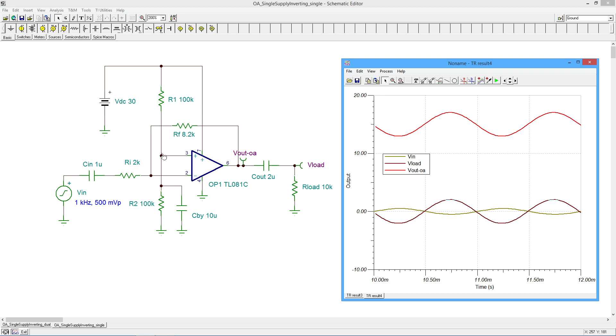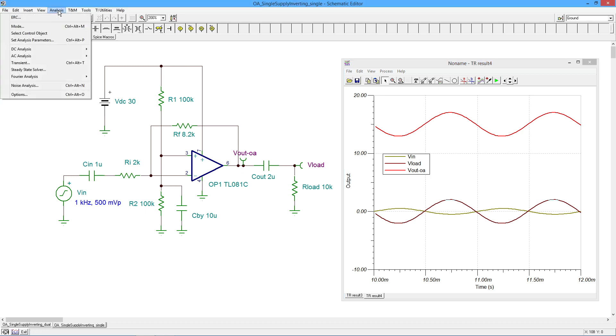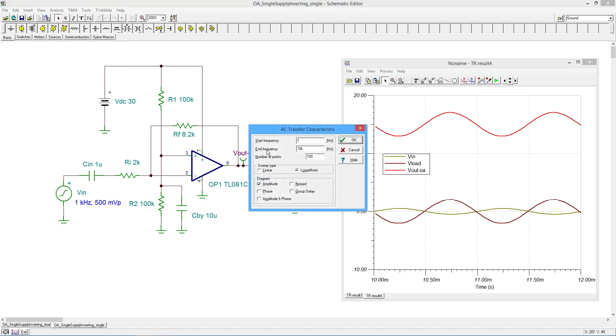Now as I mentioned, there are some critical frequencies that are created by these coupling caps, and we have to design the circuit in such a way that those critical frequencies are below what we're trying to pass here as far as input signal. So let's do a Bode plot, basically. In TINA-TI that's an AC transfer characteristic. I'm going to run this from one hertz up to 10 kilohertz. As I said, we would expect 80 hertz for the input network and 8 hertz for the output network.